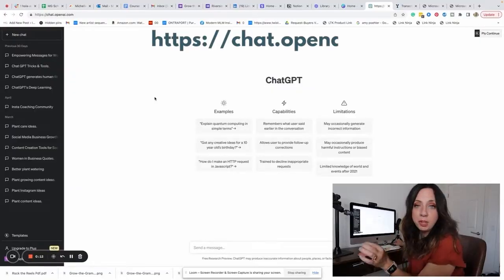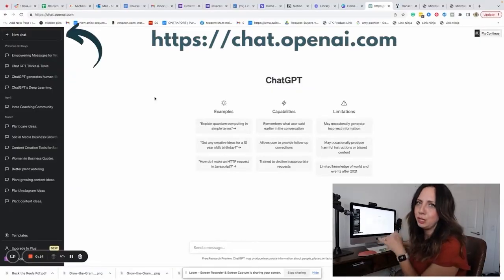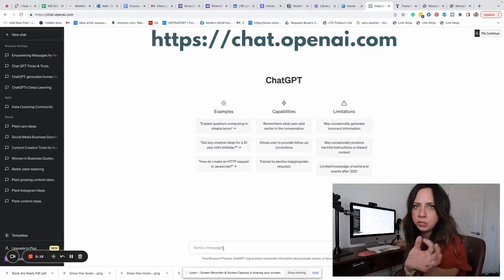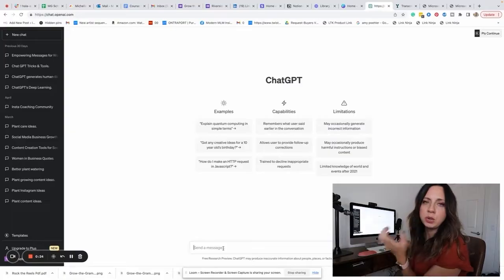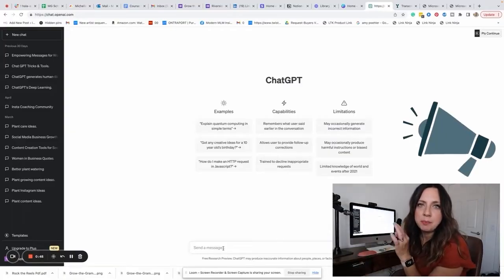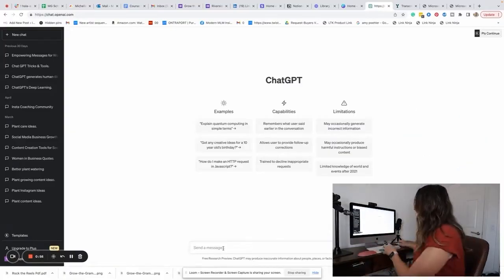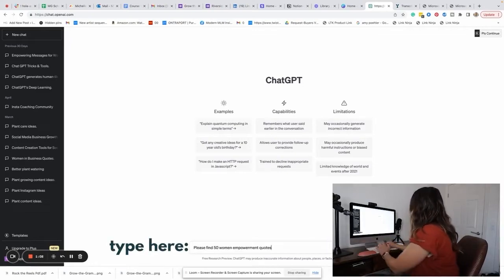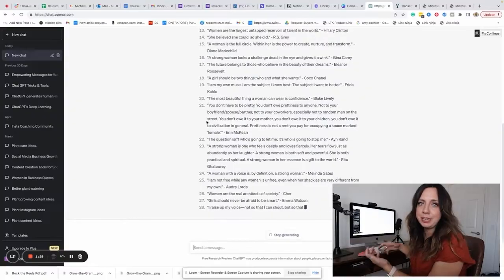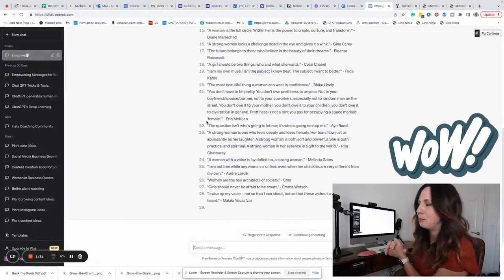I'm going to head over to my computer and we're going to walk through how you can make 50 posts in five minutes using ChatGPT and Canva. We're coming over to ChatGPT and we're going to start a new search. Let's think of something that we want to teach about — think about your niche and what you normally teach. Let's do 50 women empowerment quotes. I'm going to type that in and hit send. It's working on the 50 women empowerment quotes and it comes up with them pretty quickly. It's pretty amazing.